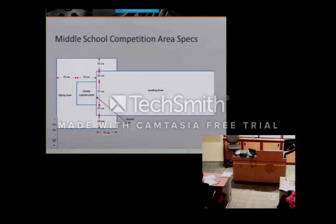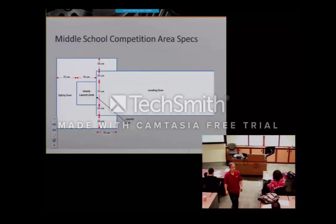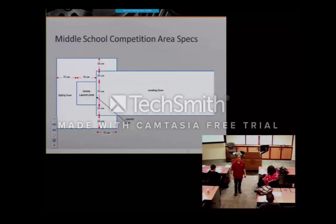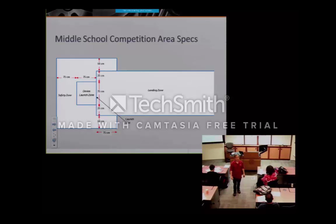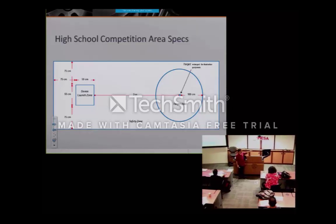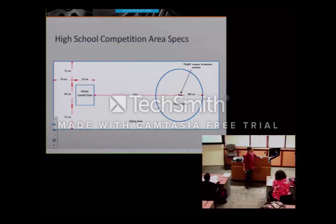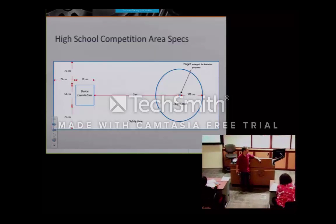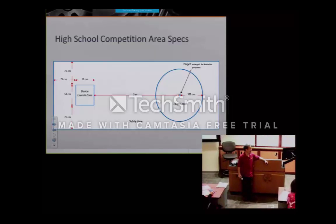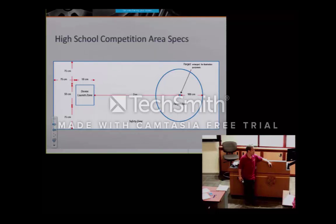Question: is it where the ball lands or where it ends? It's where it lands. For high school, instead of distance it's for accuracy — we have a specific target three meters away from the device launch zone, and it has to land as close as possible.